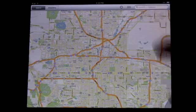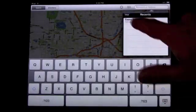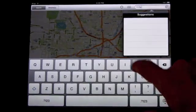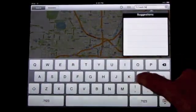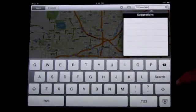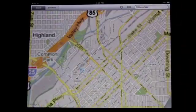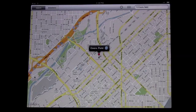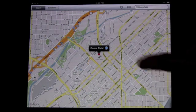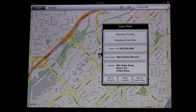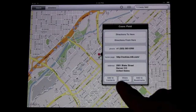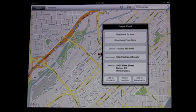To search for something, tap in the search field. You can search for recents or you can use the keyboard. You can search for a specific address or you can type in a general search term. Once you find it, you can press the I button and it will give you more information. You can jump right to the website, save the information to a contact, share it as a VCard, and bookmark it here in the Maps program.